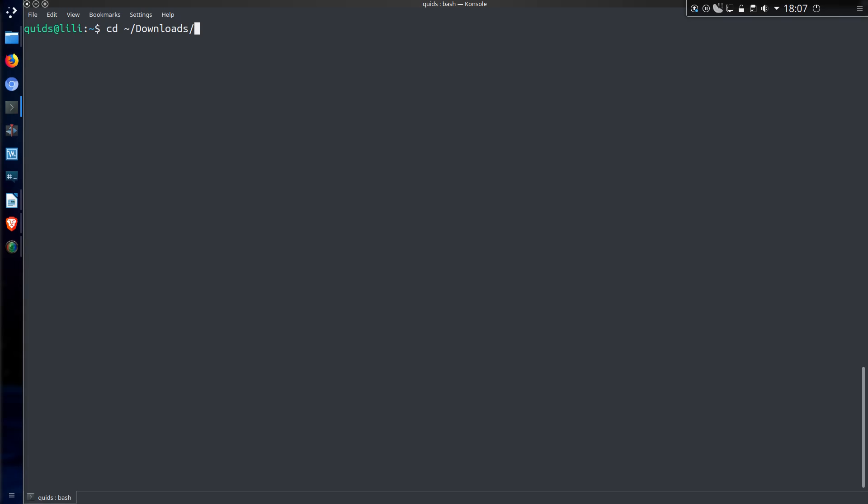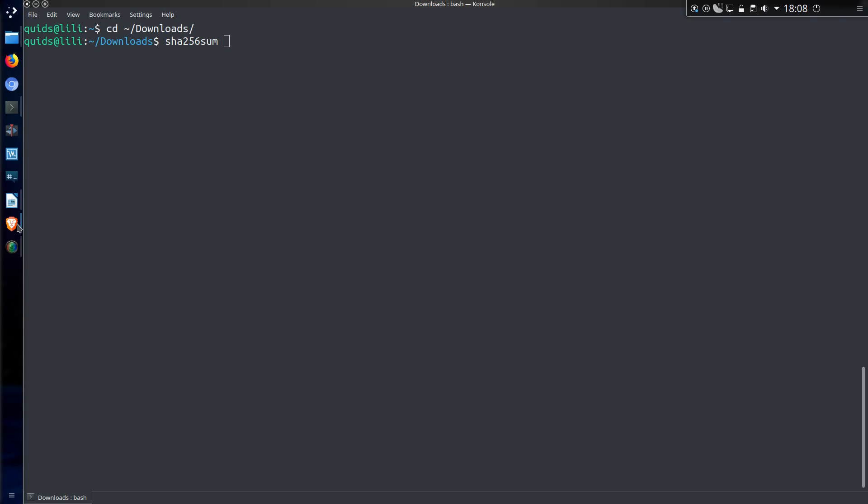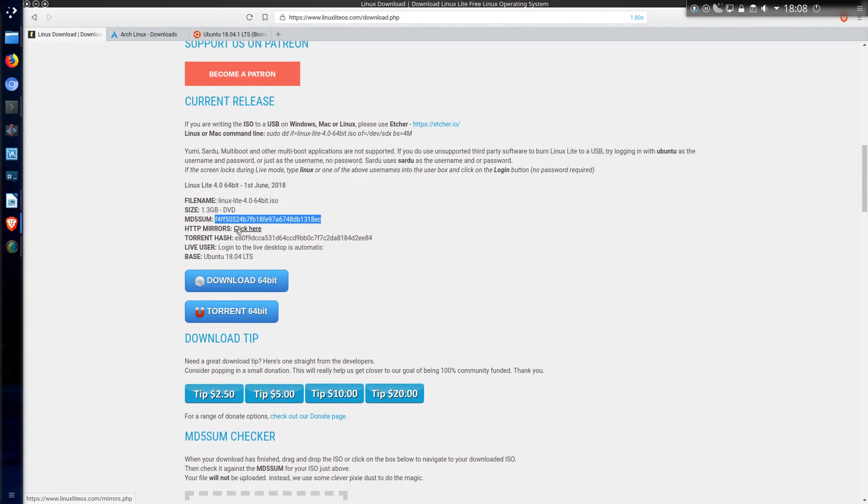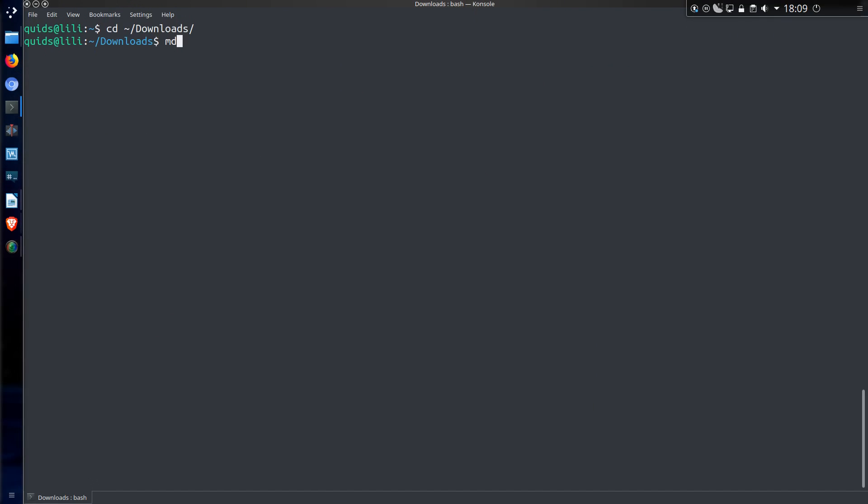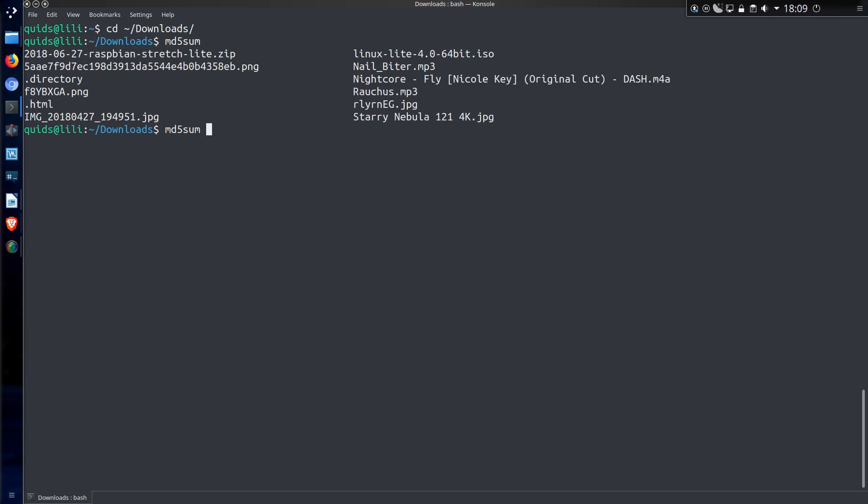So I'll change directory into the downloads folder and the commands we have available are md5sum, SHA1sum, and SHA256sum. Use whichever one is applicable to the checksum you have available to you. So in the case of Linux Lite all I have is an md5sum. So type in md5sum space and I can't remember the file off the top of my head. So press tab to give me a list of them and there it is on the top right hand side called linux-lite.